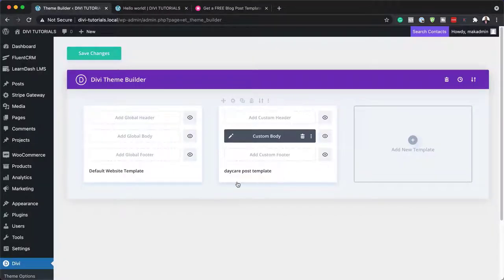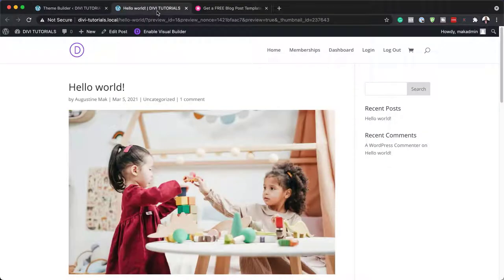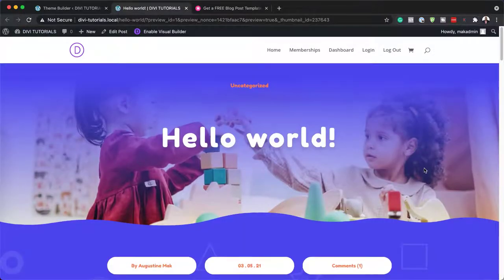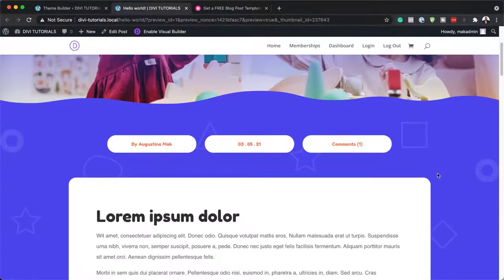It's been added here to my post template. All I have to do now is click on Save Changes. When I come back to my blog post and hit Refresh, this has been transformed and looks way much better than before.